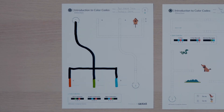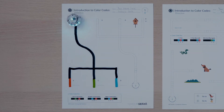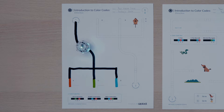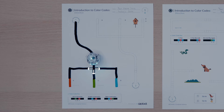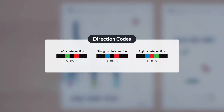You've seen how your Ozobot randomly chooses a direction at an intersection, but what if you want it to go a certain direction? There are color codes that program your bot to turn left, turn right, or go straight at intersections. These codes are called direction codes. You can choose left at intersection, right at intersection, or straight at intersection.